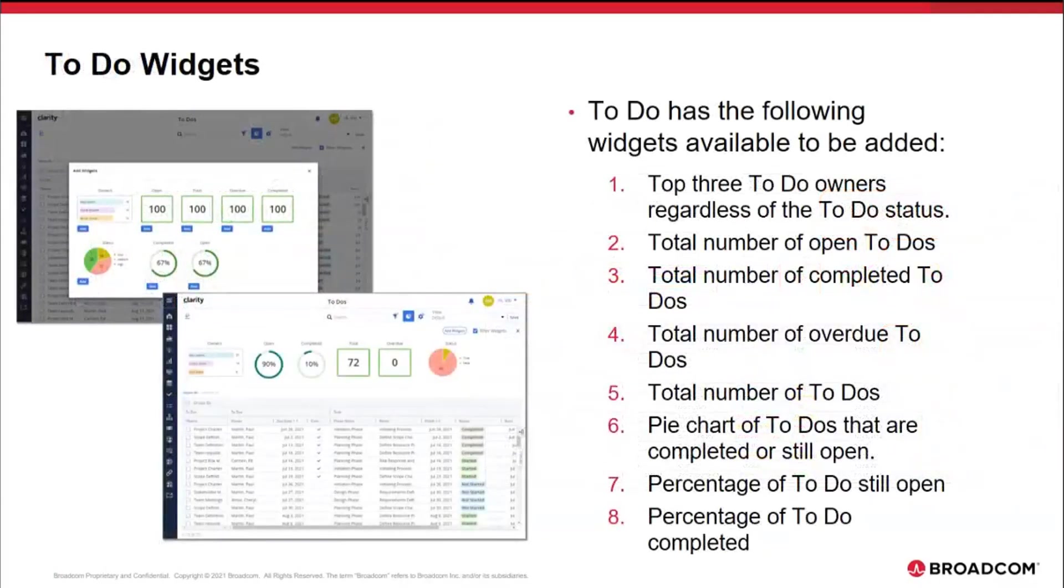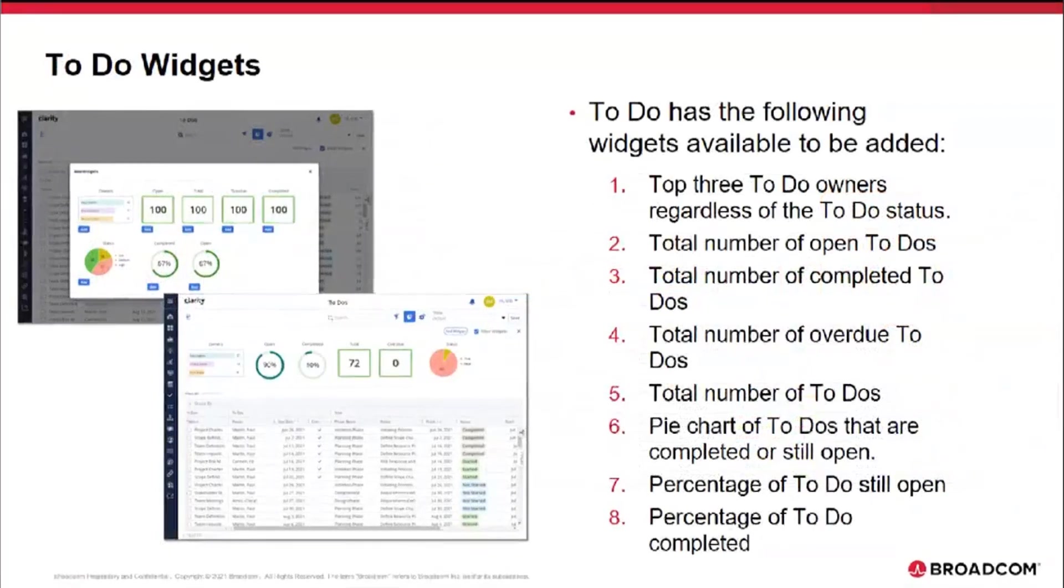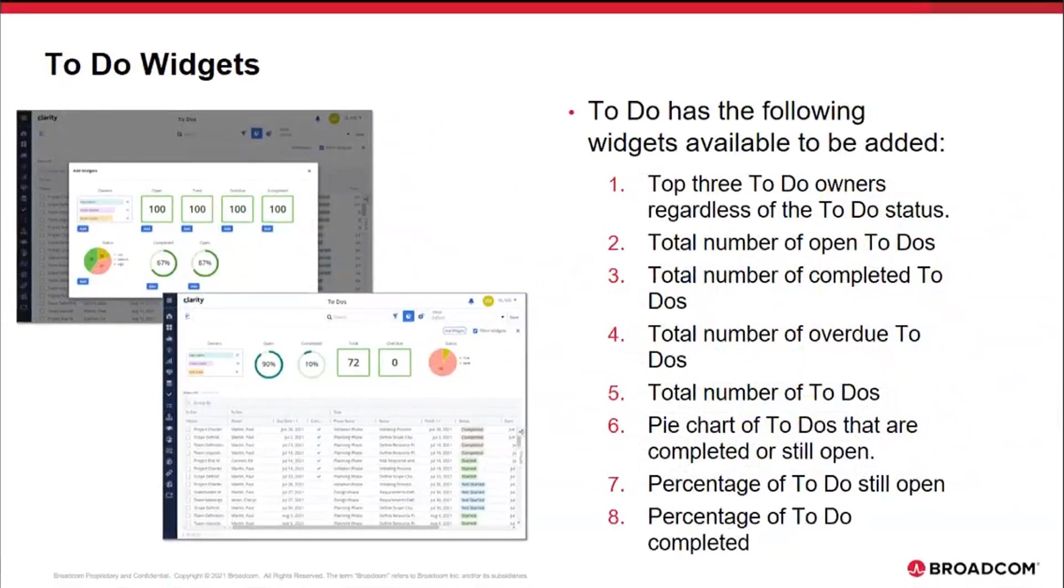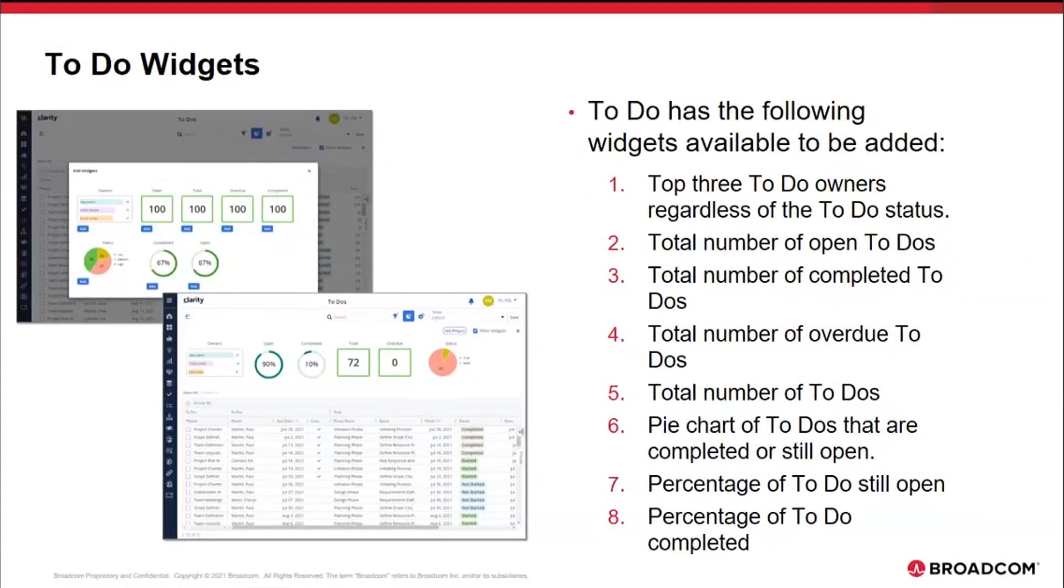Within to-do, the following widgets are available: top three to-do owners regardless of the to-do status, total number of open to-dos, total number of completed to-dos, total number of overdue to-dos, total number of to-dos, pie charts of to-dos that are completed or still open, percentage of the to-dos still open, and percentage of the to-dos completed.